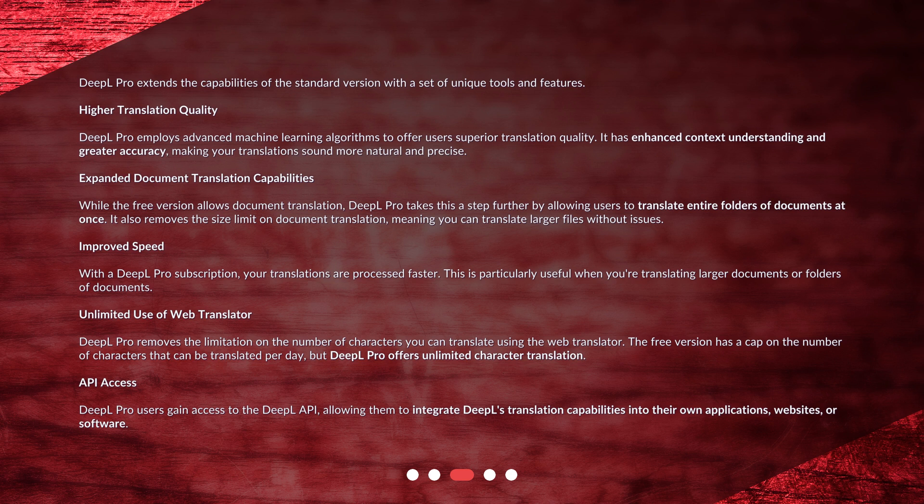Unlimited use of web translator: DeepL Pro removes the limitation on the number of characters you can translate using the web translator. The free version has a cap on the number of characters that can be translated per day, but DeepL Pro offers unlimited character translation. API access: DeepL Pro users gain access to the DeepL API, allowing them to integrate DeepL's translation capabilities into their own applications, websites, or software.